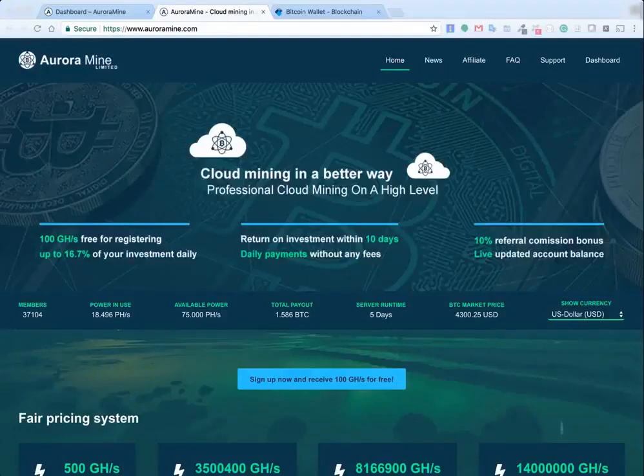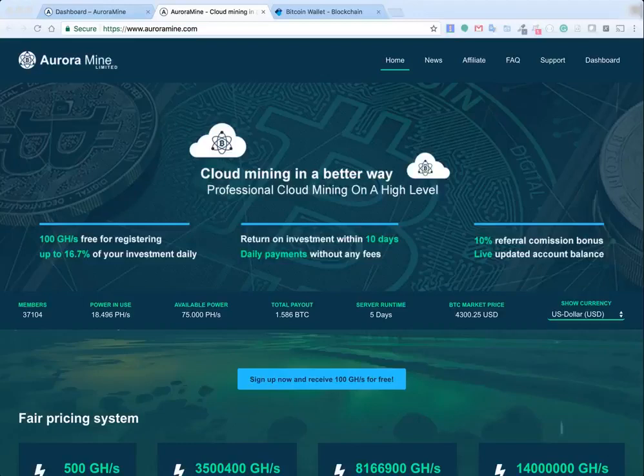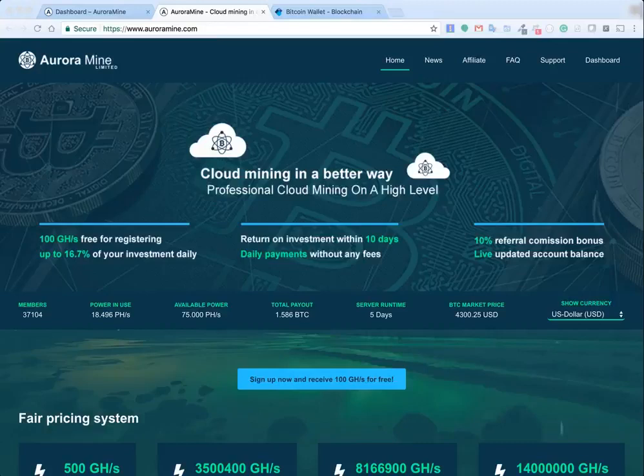Hey everyone, just wanted to make a quick video on Aurora Mine. I actually just signed up yesterday and I signed up to receive the free 100 gigahash and just to check if it was working and it was.